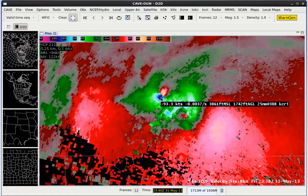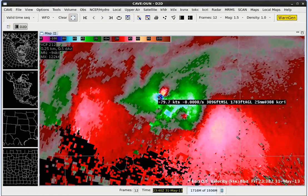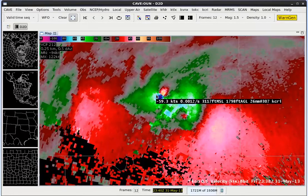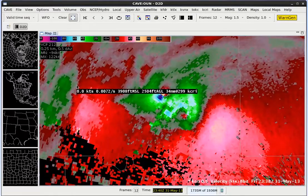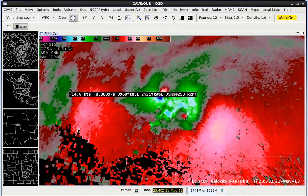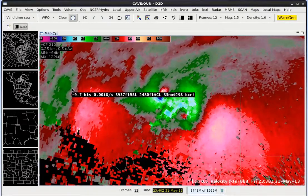Now if we were to sample something to the west of this tornado, for example over here, we could potentially be blocking important data such as the tornado vortex signature with our sampling.